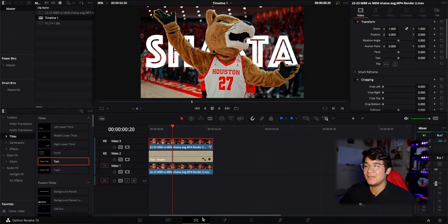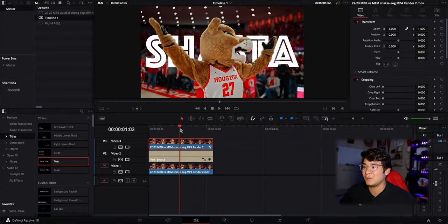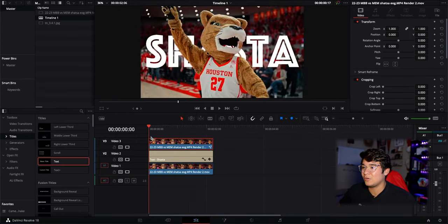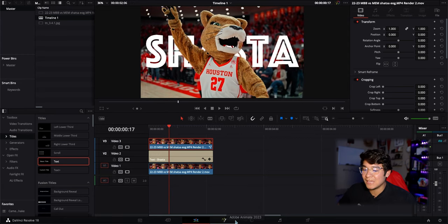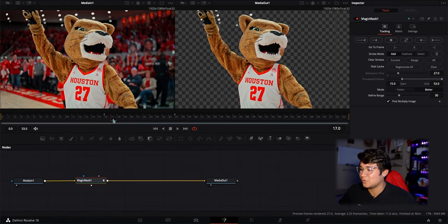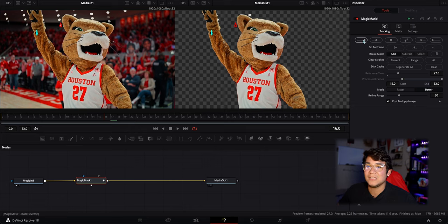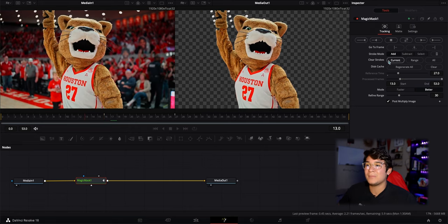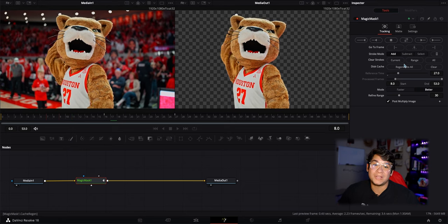Go back to the timeline and you can tell the text is behind the subject when it plays out. But some of the text is missing — what had happened is I need to go back to the Fusion page, find that frame I had fixed, and play it backwards so it can re-mask to its liking.